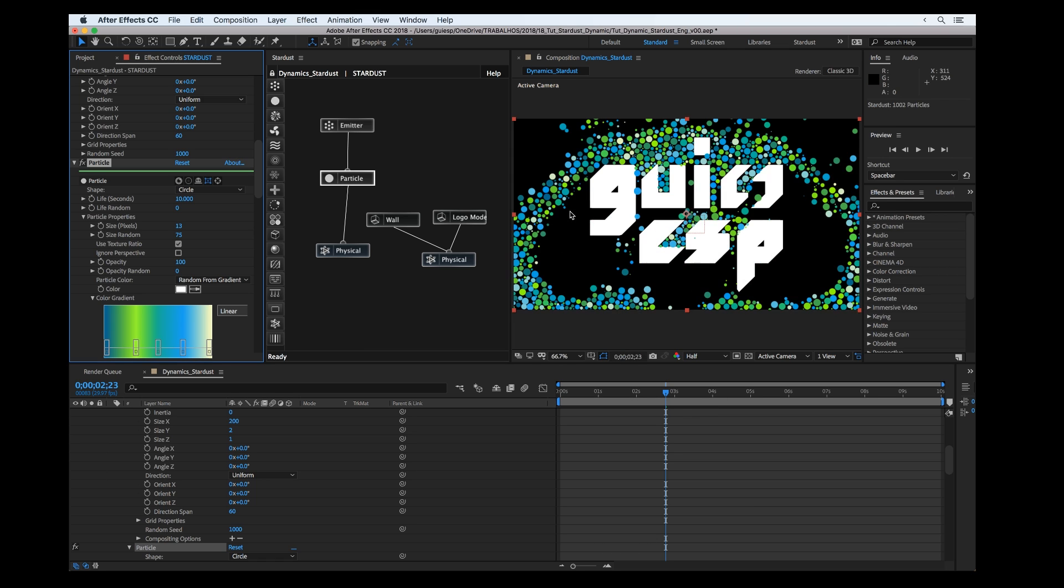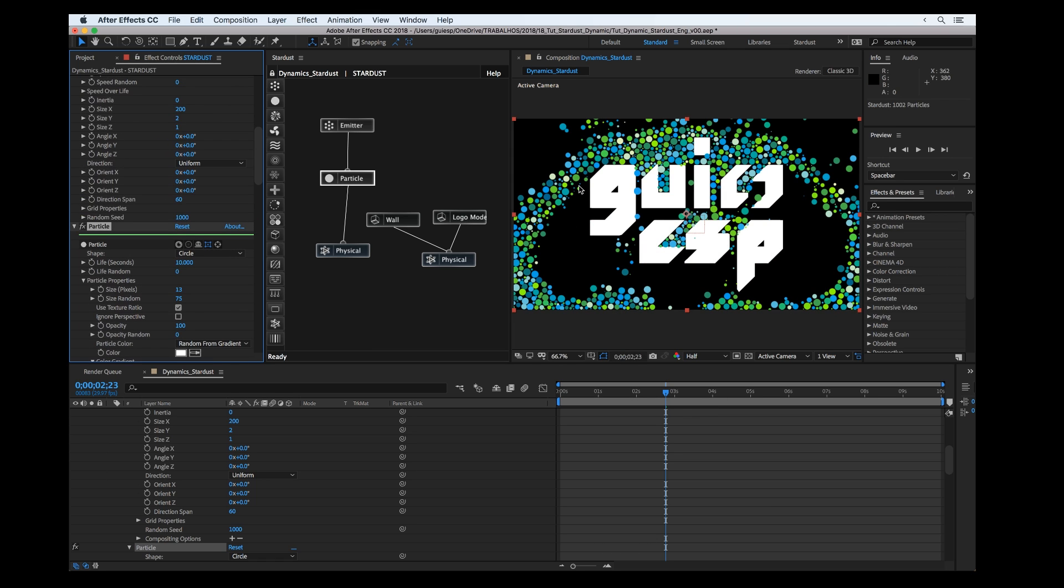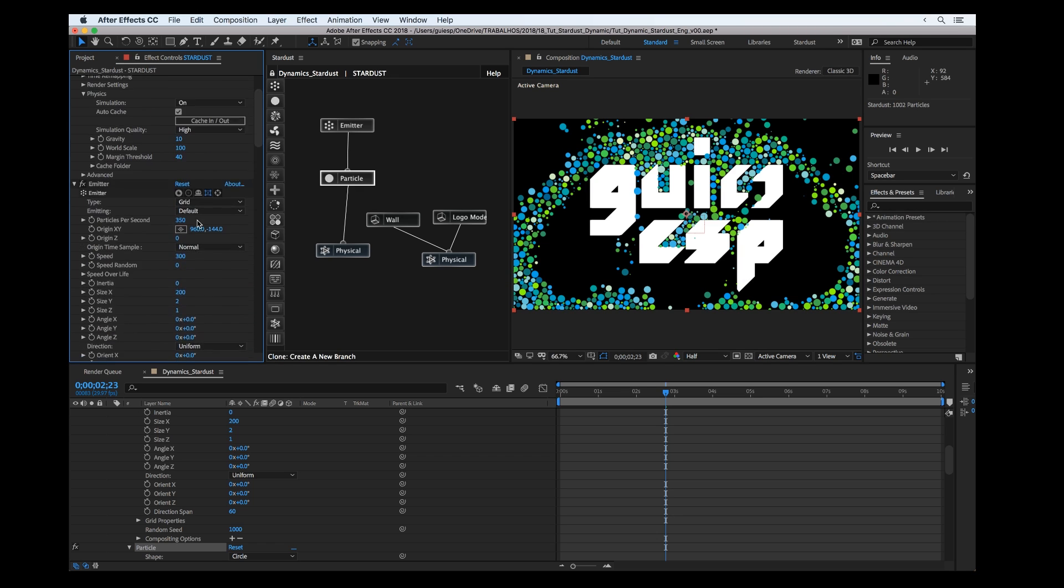You can see in real time that it's changing.